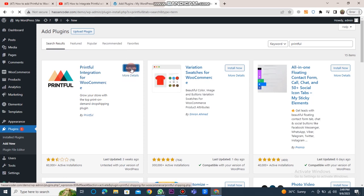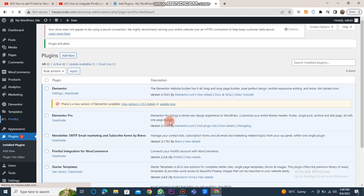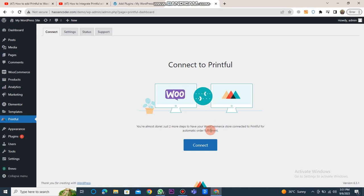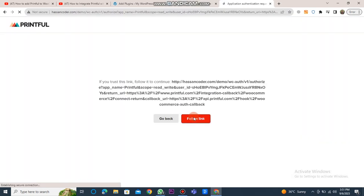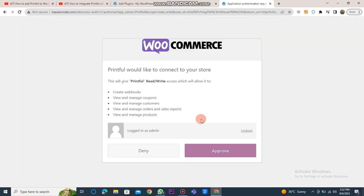Then, click on the Activate button. Following that, click on Printful and then click on the Connect button to integrate Printful with WooCommerce. After that, click on the Follow Link button and proceed by clicking the Approve button.